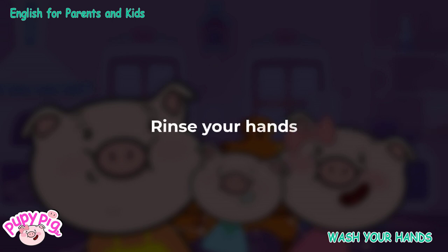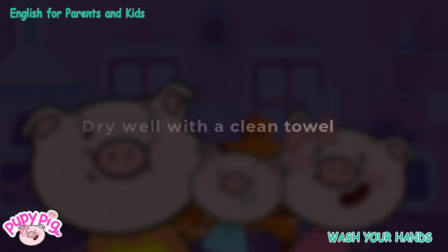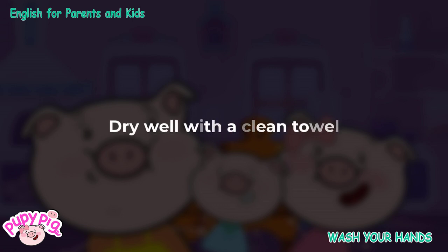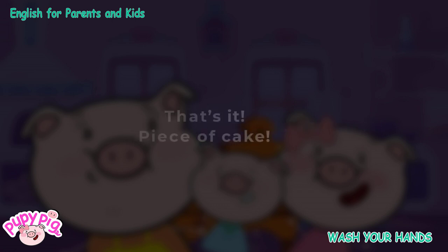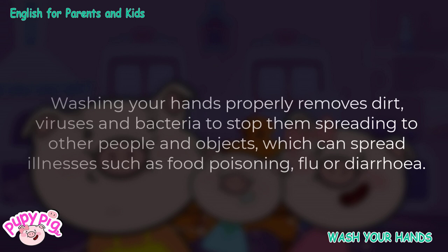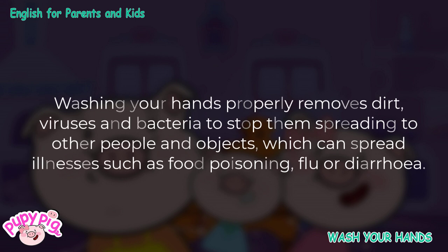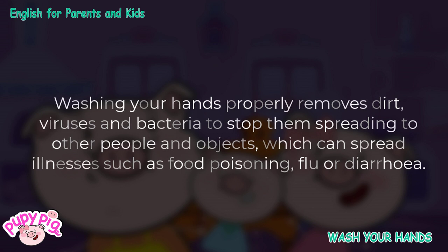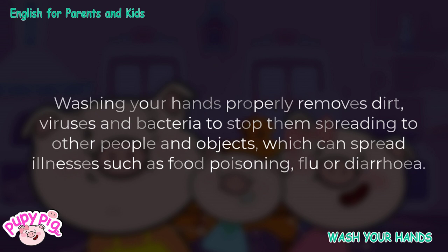Rinse your hands. Dry well with a clean towel. That's it, piece of cake. Washing your hands properly removes dirt, viruses, and bacteria to stop them spreading to other people and objects, which can spread illnesses such as food poisoning, flu, or diarrhea.